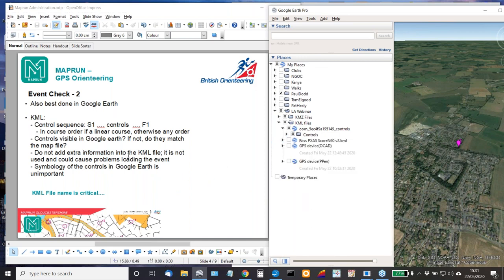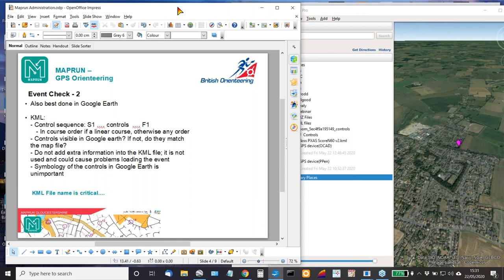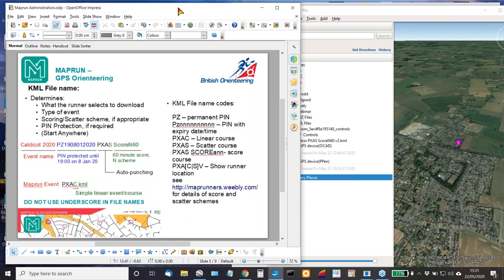The key thing about the KML file is the file name. The file name, as you saw last week, has a structure which needs to be applied if you want to apply certain constraints or certain definitions to the way the course is set up. So this is a slight repeat from last week's webinar.